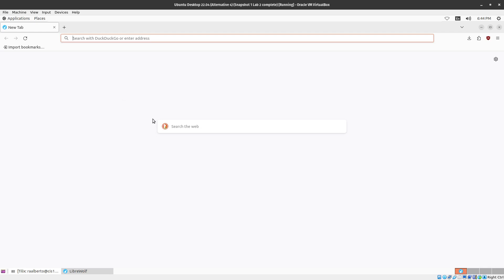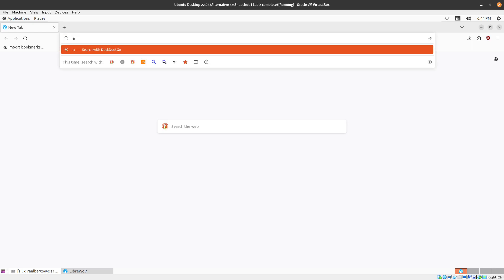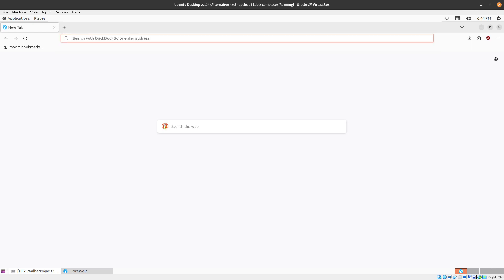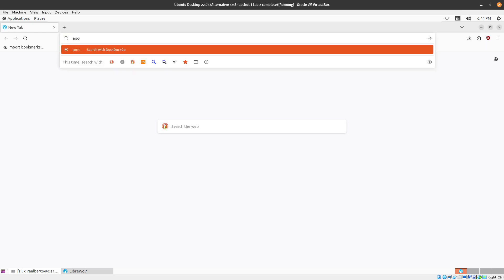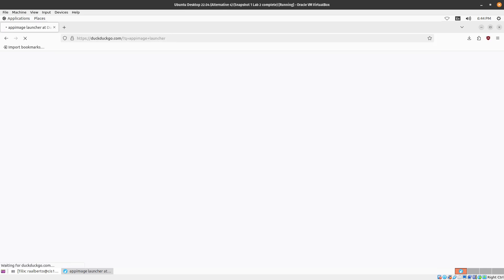Okay, so first we're going to install App Image Launcher and then we're going to install App Image Pool via Flatpak. So for App Image Launcher we're going to find the PPA. It's a good thing they have it in their GitHub repo, App Image Launcher.